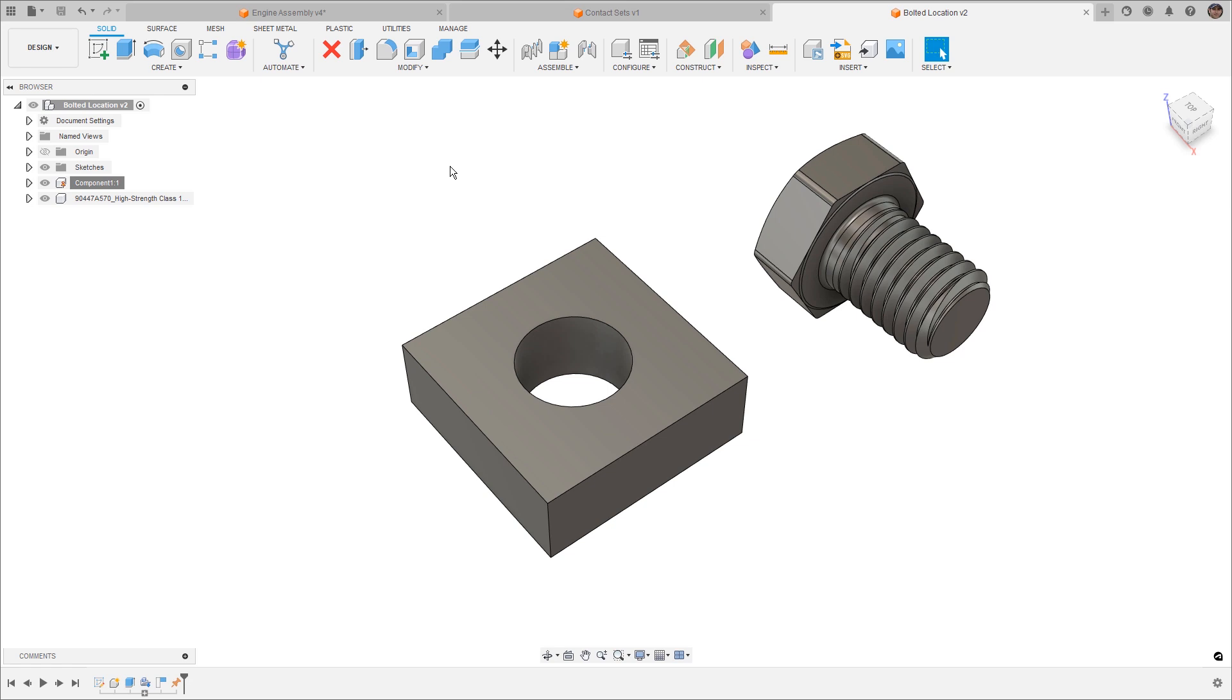Now, if you're coming from SOLIDWORKS and you're used to using mates to put your different components together, then there is a slight shift that you need to make in thinking about how everything goes together. In this video, we're going to try to explain that as best we can.